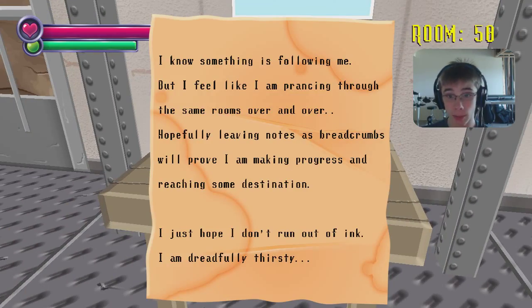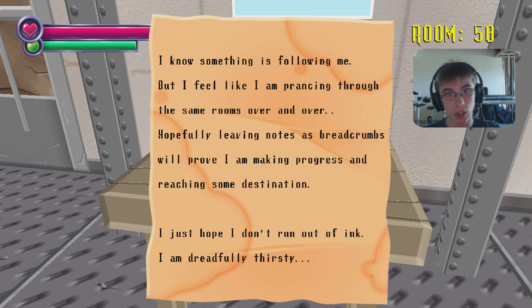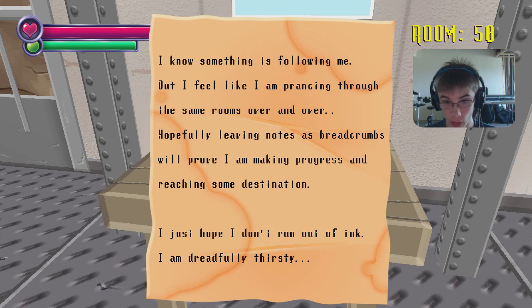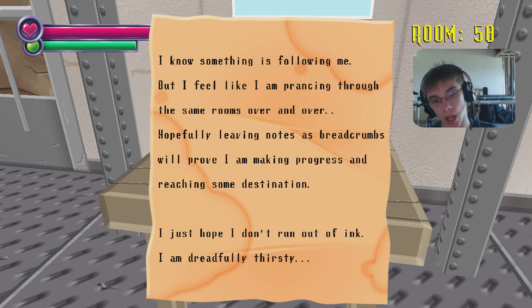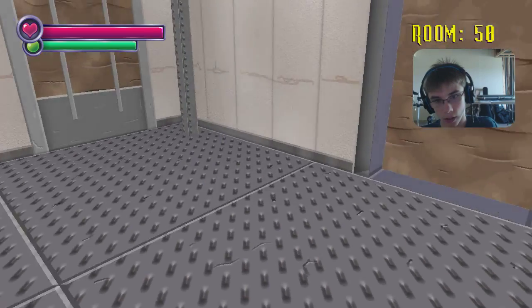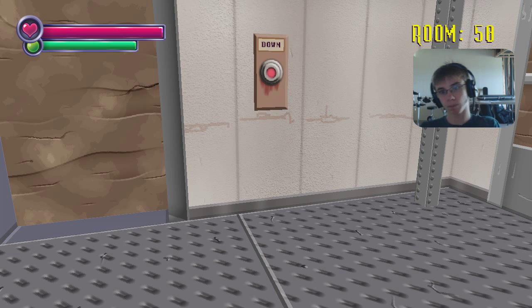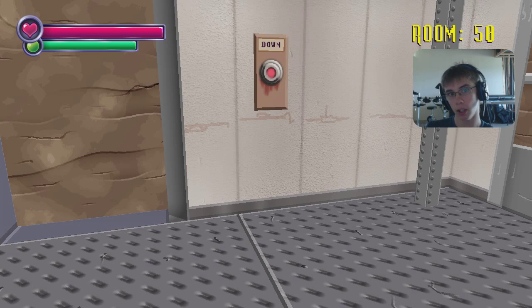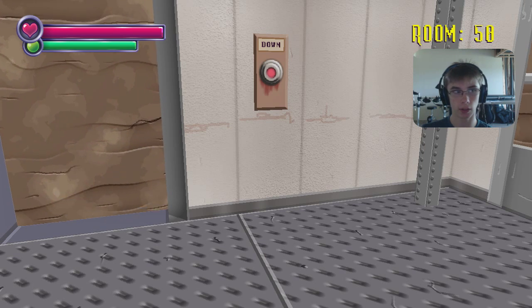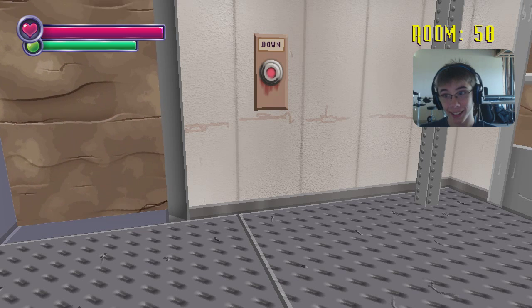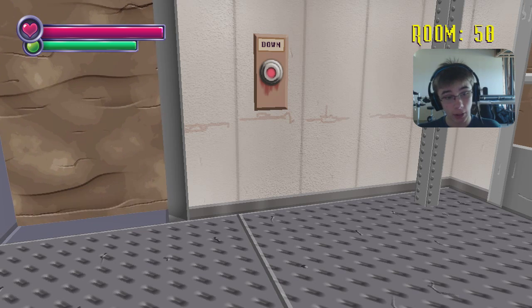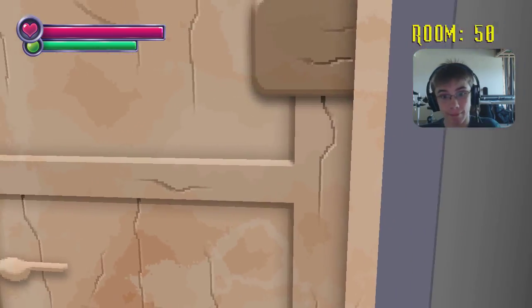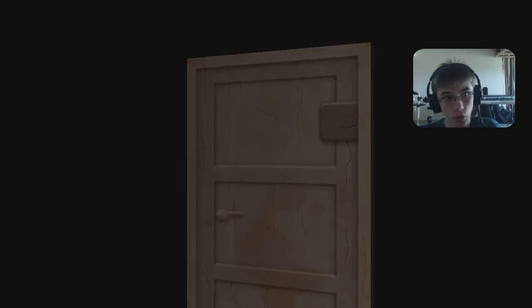And I know something is following me, but I don't know why. He just sounds like this. Okay, guys? Just bear with me. But I feel like I'm prancing through the same rooms over and over. Hopefully leaving notes as breadcrumbs will prove that I'm making progress and reaching some destination. I just hope I don't run out of ink. I'm dreadfully thirsty. I don't see the correlation between running out of ink and being thirsty. Unless you're drinking the ink. That's not good. Don't do that. Bad. Inking, drinking, drinking ink is bad.